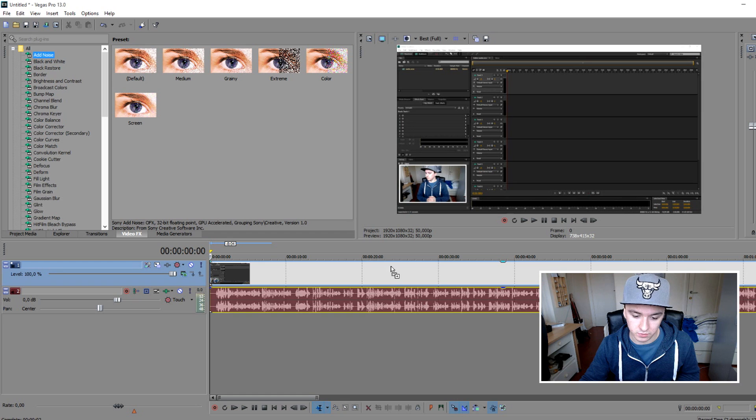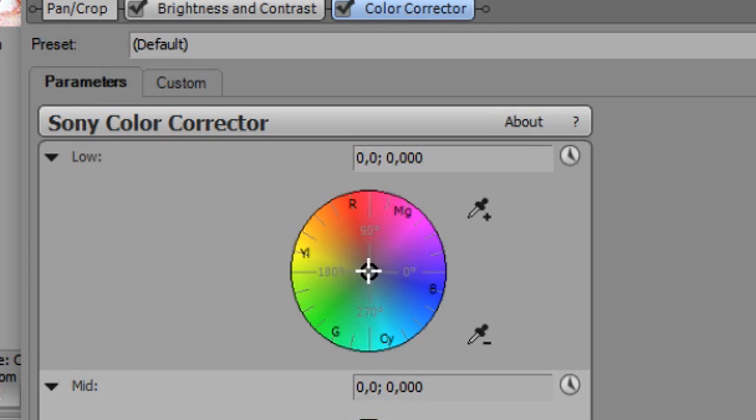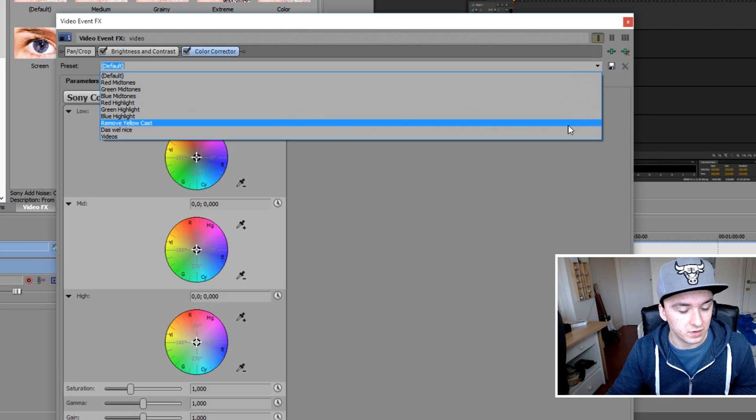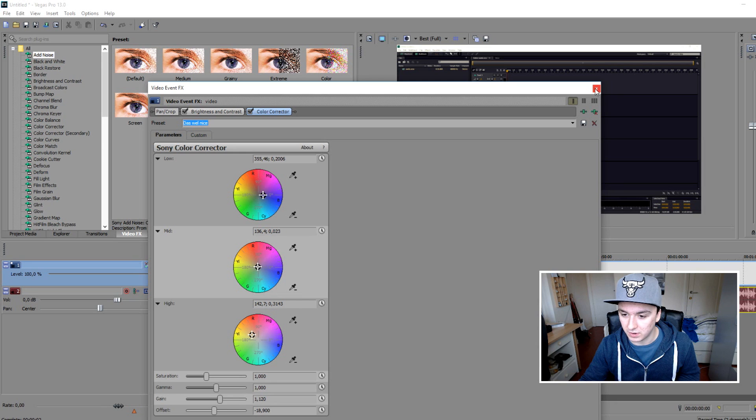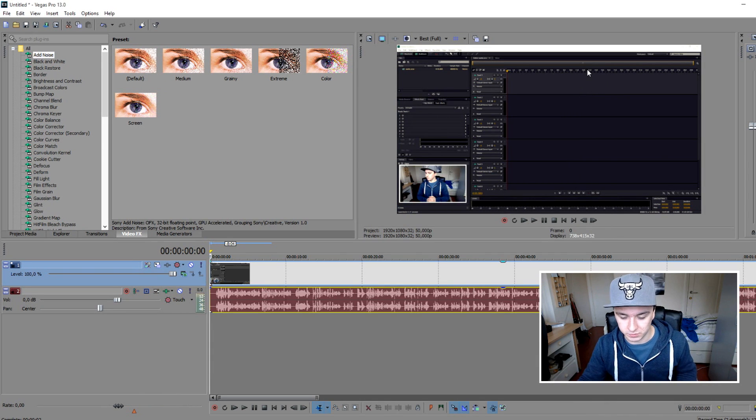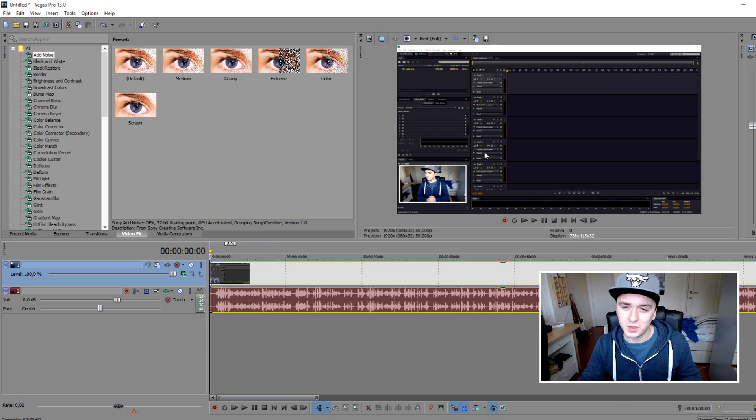The next thing you want to do is maybe use some color correction. That's what I do. I'm just going to drag it onto the track, and as you can see on this one, I'm just going to click this one. That's just my preset. I have weird names for those presets, doesn't matter.